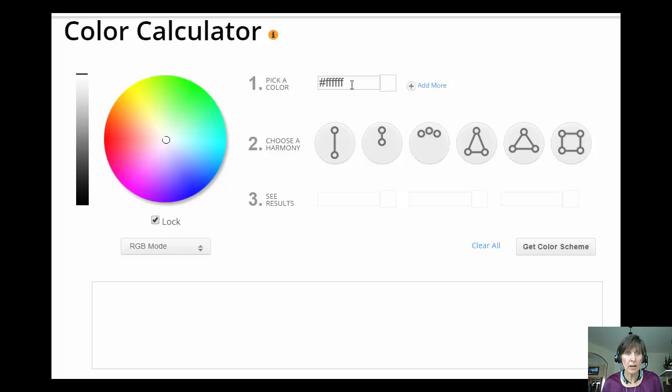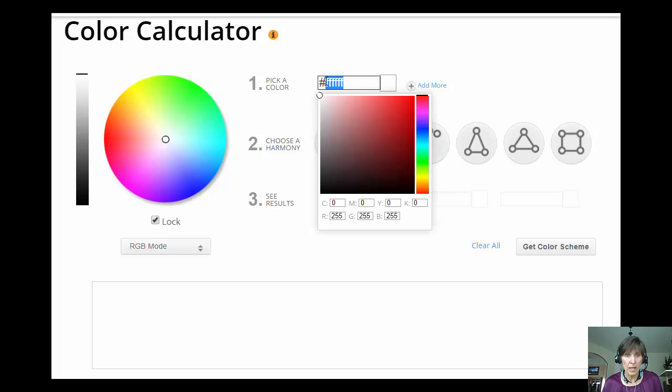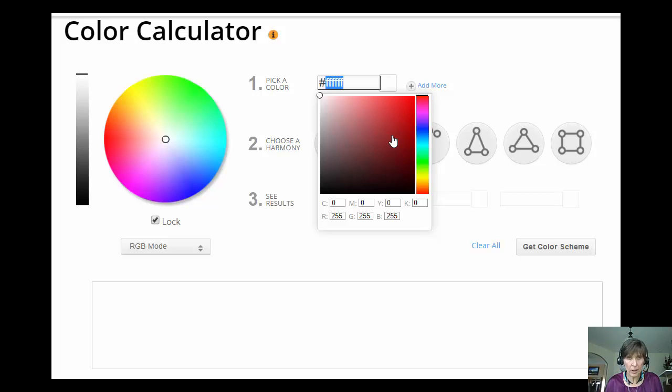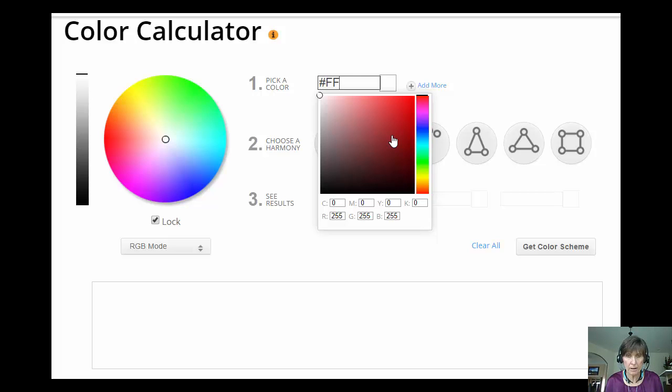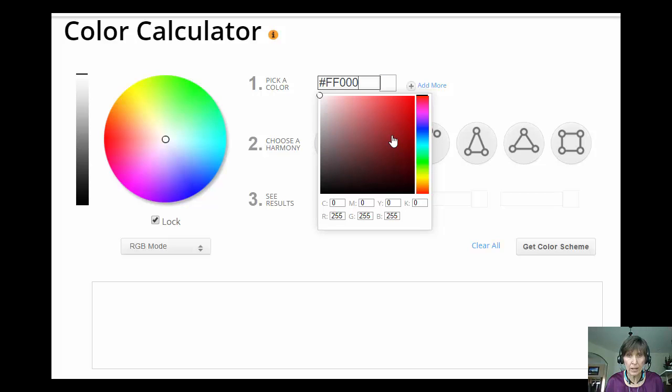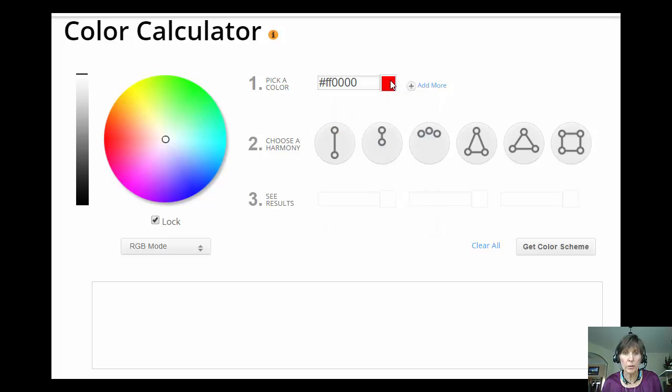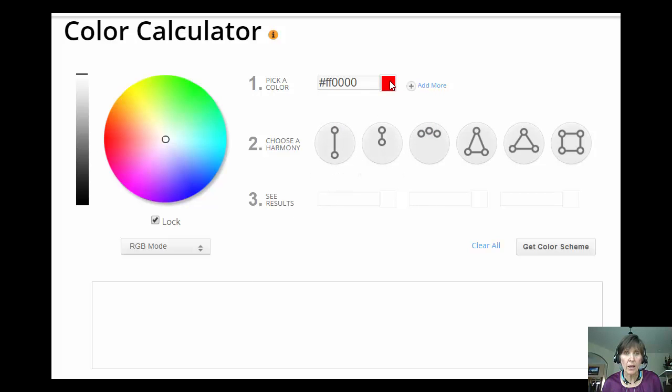Here's the color calculator from Sessions College, and it lets me type in a hex code. So I'm going to do F, F, that's all the red, so the largest number I can use for red. 0, 0, the smallest number I can use for green. And 0, 0, the smallest number I can use for blue. So using that code, F, F, 0, 0, 0, 0, I get red.